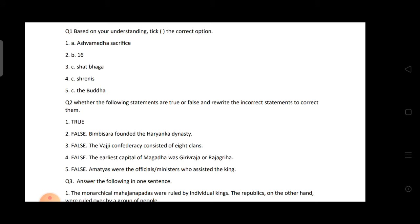Fourth: The guilds of merchants were called Shrenis — they were known as Shrenis. Fifth: The Lichavis were following the Buddhas.